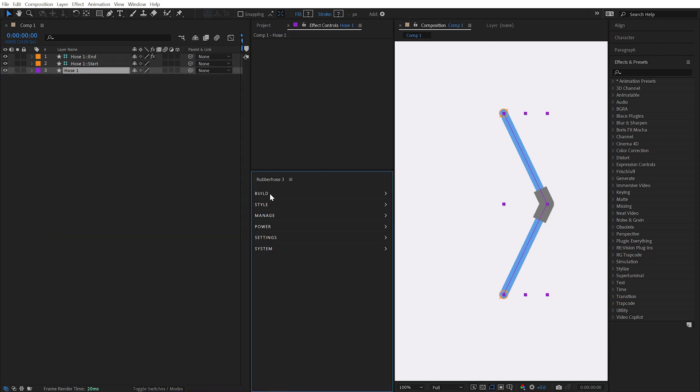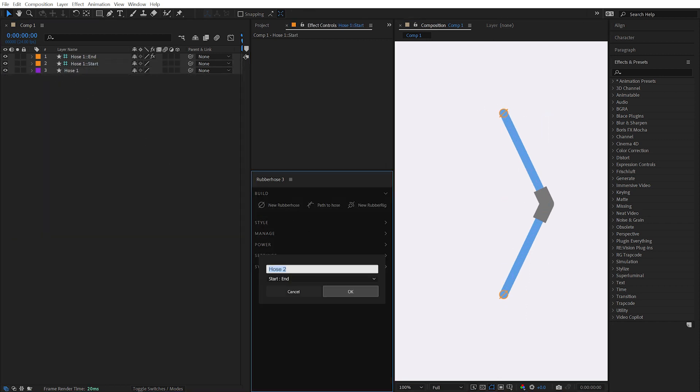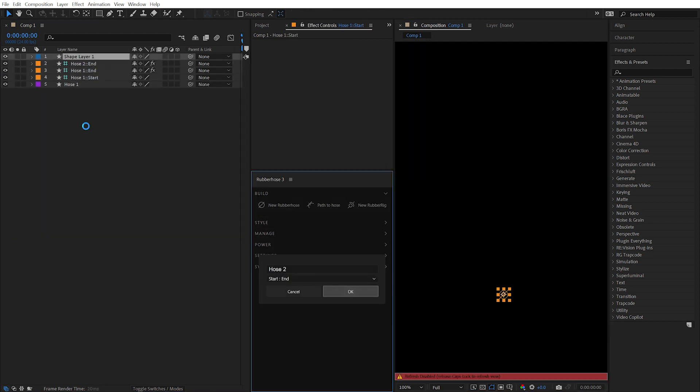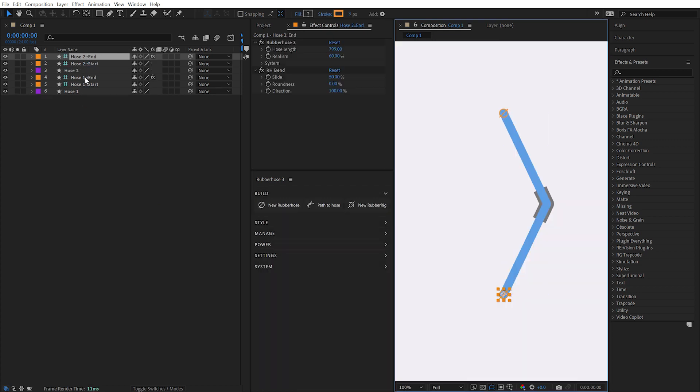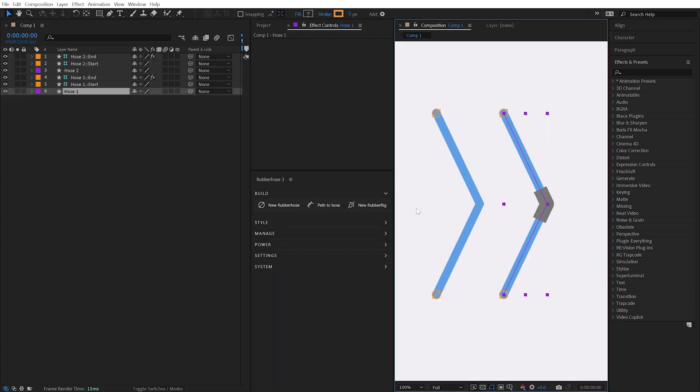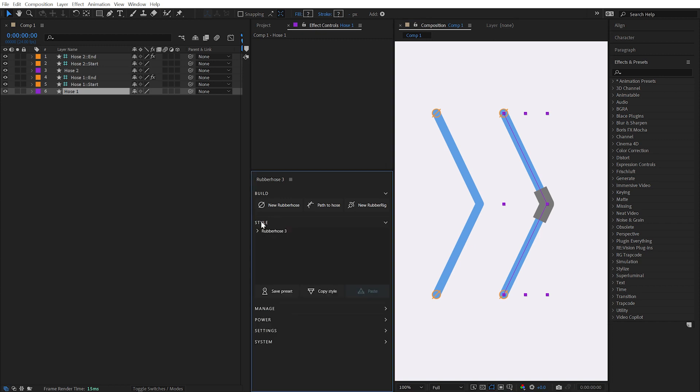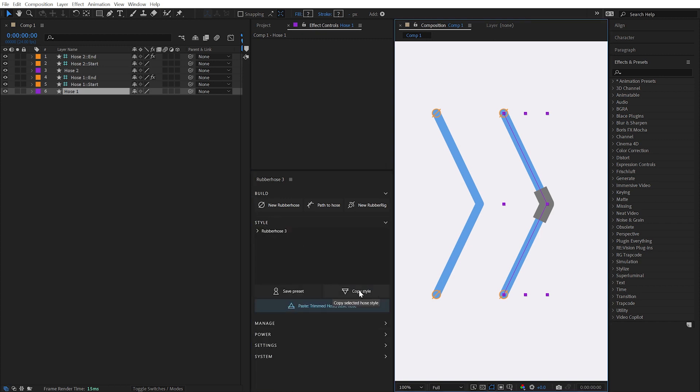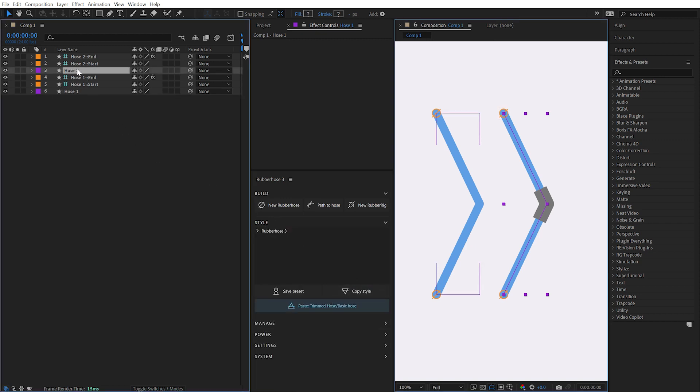Custom styles can easily be transferred to another hose. With any layer belonging to that hose selected, open the Style menu and click on the Copy Style button. Select a layer belonging to the hose you want to transfer the style to and click on the Paste button.